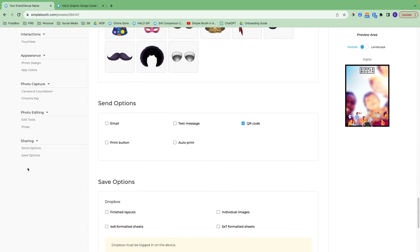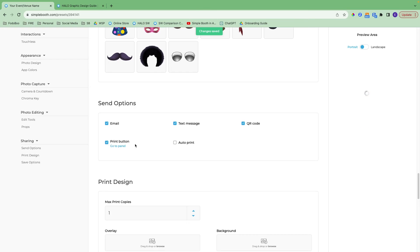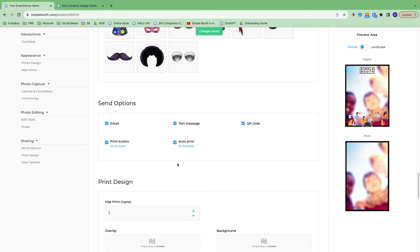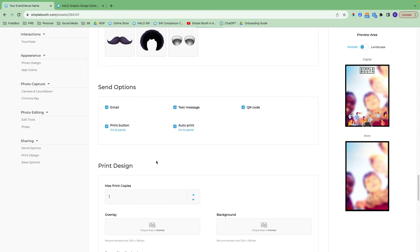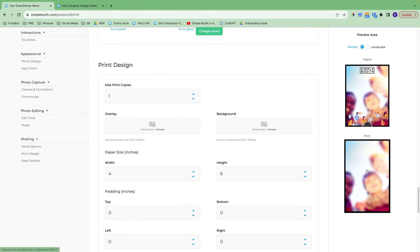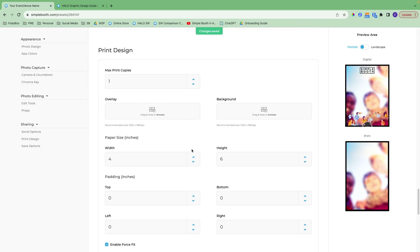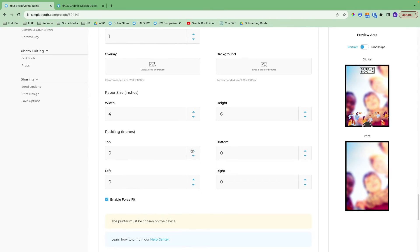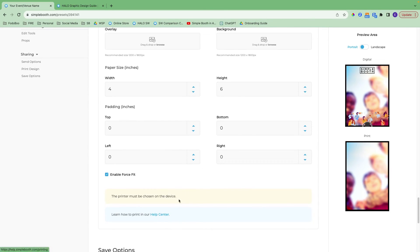After you set up your editing tools, you get to the sharing section. These are all the send options available for people to receive their photos. You can set it up via email, text message, QR code. We have a print button you can turn on and an auto print feature as well. If you turn on the print button, the print design section will show up and you'll get a print preview. You can upload your overlay, a background, set up your paper size, and we have a ton of information in our Help Center about printing and how to format prints.